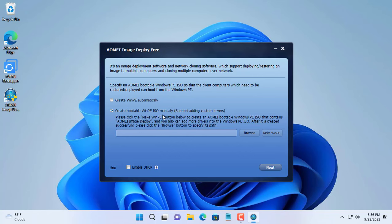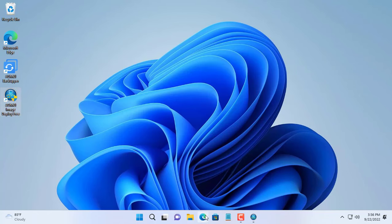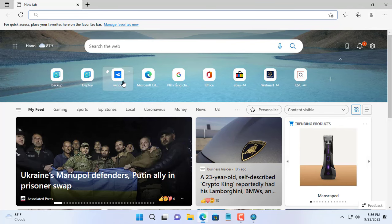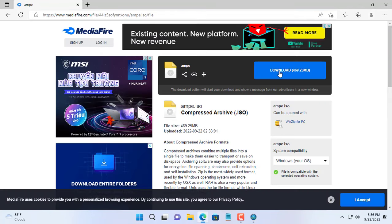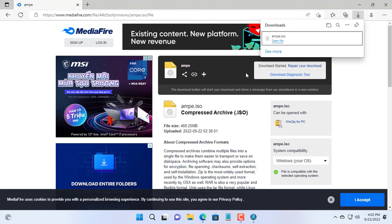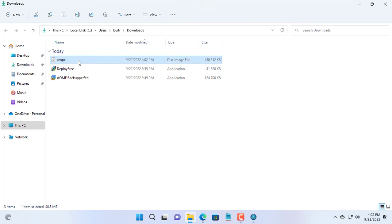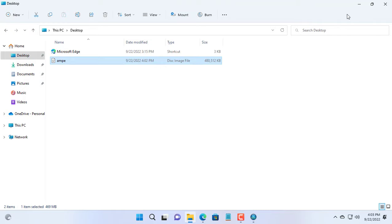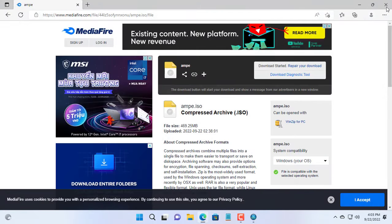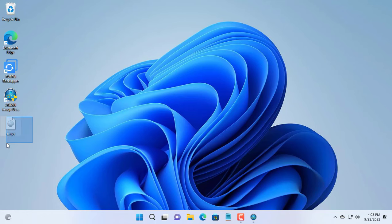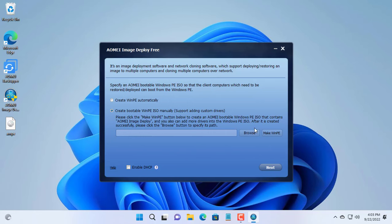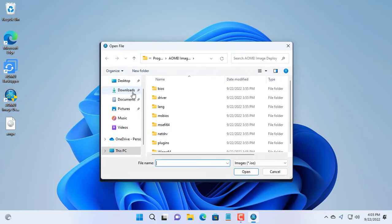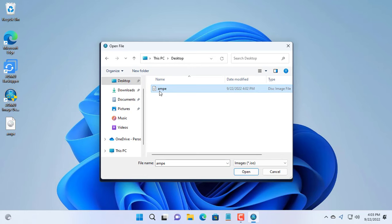To boot the client computers over the network, you download the Windows PE file as shown. I will put the download link in the description of the video. Or you can create this Windows PE file yourself using VMware Workstation hypervisor. Here is the Windows PE ISO file after downloading. Open the AOMEI Image Deploy software and browse to the Windows PE ISO file you just obtained to make the client bootable over the network.